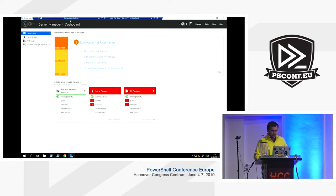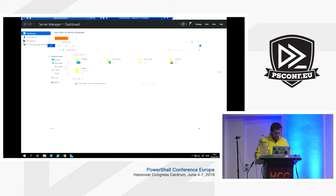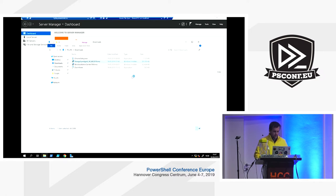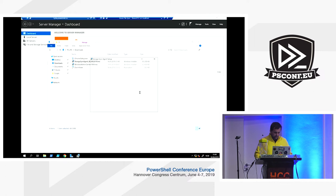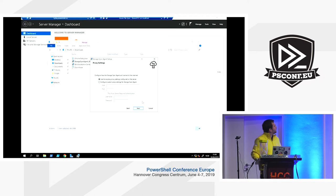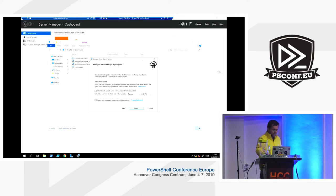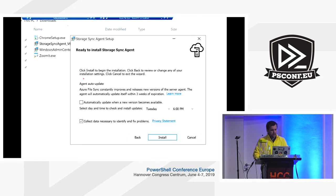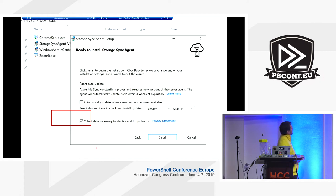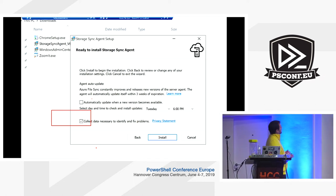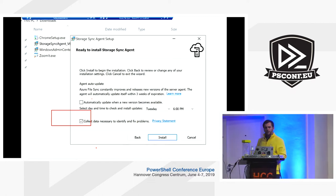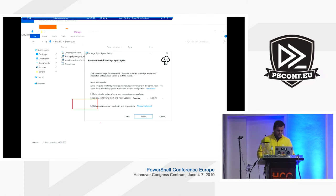We go into our demo environment and into the virtual machine called Branch FS1 to install the agent. One of the new features added in the version 6 release is the option to automatically update the agent when a new version is available, so you don't have to manage upgrades manually.